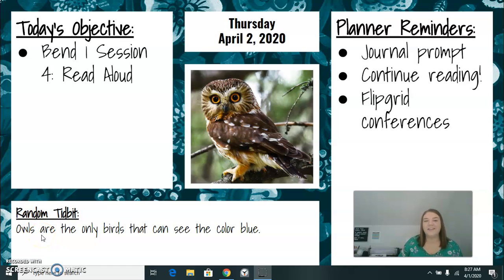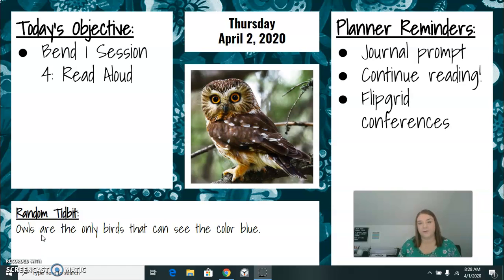Hey fabulous seventh graders! Happy Thursday! Today we're going to be continuing on with our read-aloud of the book Patrol.